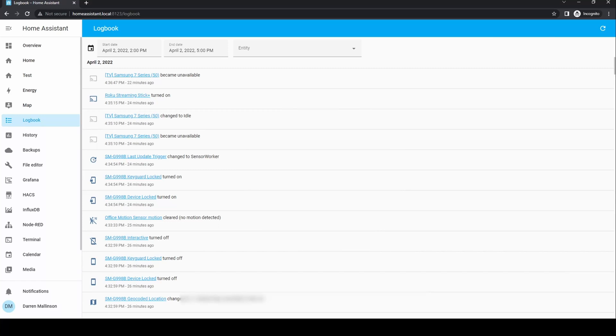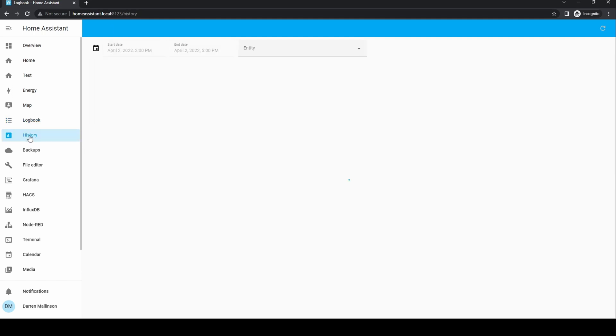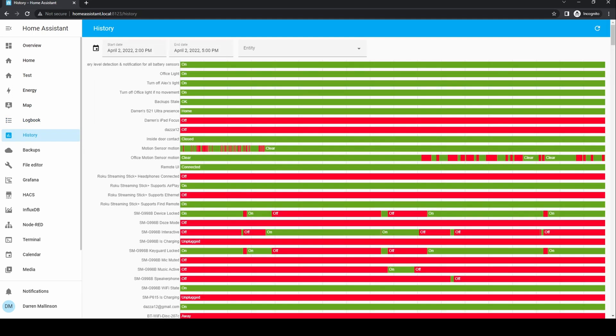Next we have the logbook. This keeps an overview of what's happening in Home Assistant, for instance when a device turns on or turns off. The History tab shows what's happened over the last 24 hours and you can see various state changes, for instance if a device turned on or off.